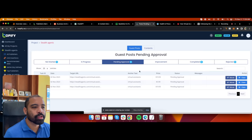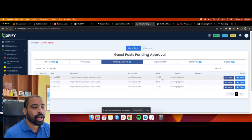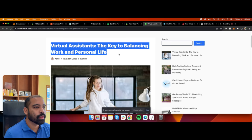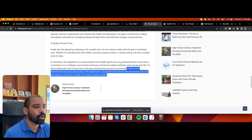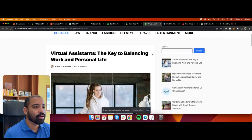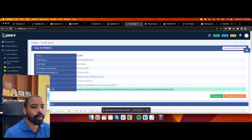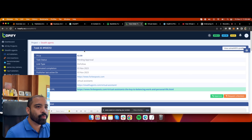Once I hit 'Order Now,' that's it. Here are some pending approvals — once the order starts, it goes into progress, then pending approval means they've added it to the website already. If I click 'View' on one — for example, Forbes Post — I can see the title, my link going back to my website, and the entire article. These are all human-readable articles, not like crap you find elsewhere. I have full control over what I'm putting into my website.